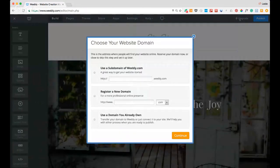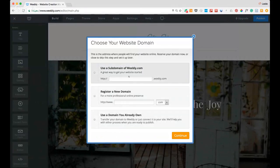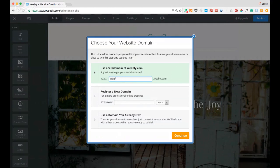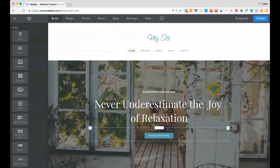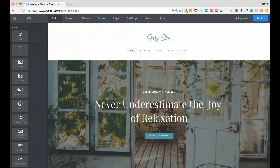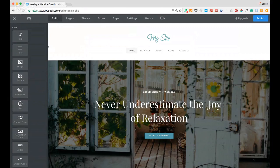Now it's asking about a domain. I don't want to use an existing domain or register a new one yet — I just want to create a subdomain. I'll type in 'LeslieAnnBird' — that's my birth name — and it's available. So now I've got my own web address. Since there are over a billion websites, I don't have to worry about anyone finding it while I'm building.